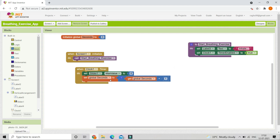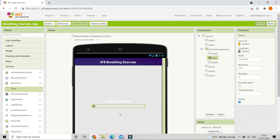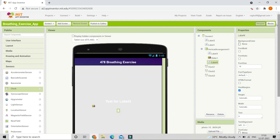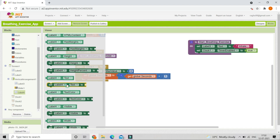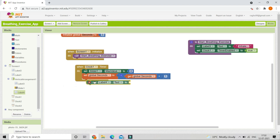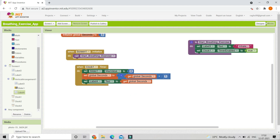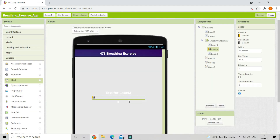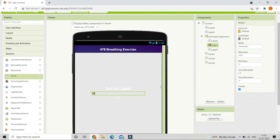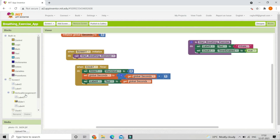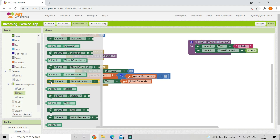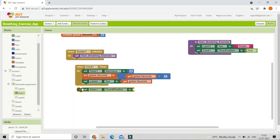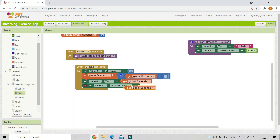After incrementing global seconds, it needs to update in label 4. Set label 4 text to global seconds. We are also going to update the slider to show how many seconds have passed — set slider 1 thumb position to global seconds.